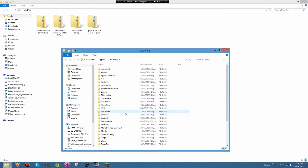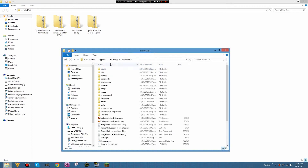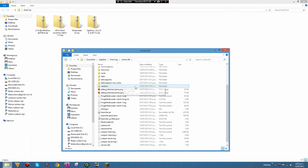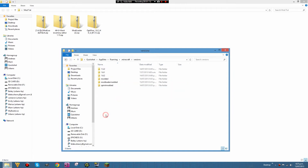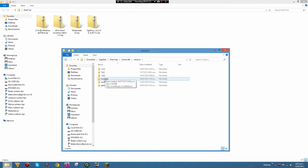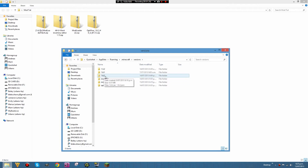On Windows 7, click the Start menu, type 'run' into the search bar, open it, and type %appdata%. Once your Roaming folder loads, go into your .minecraft folder, then go into the versions folder. You'll see I've already got a few profiles set up. To create a new one, copy your 1.6.2 folder and paste it.